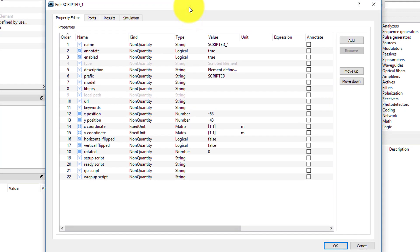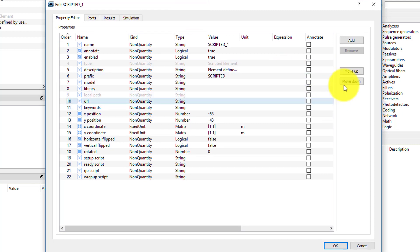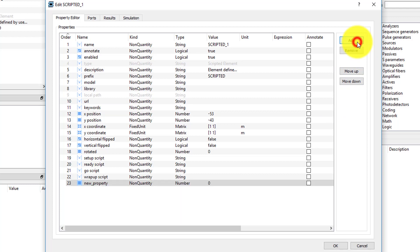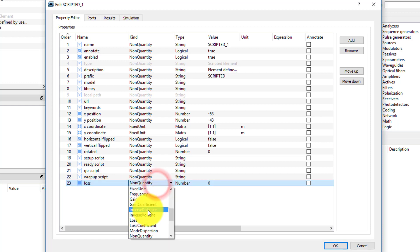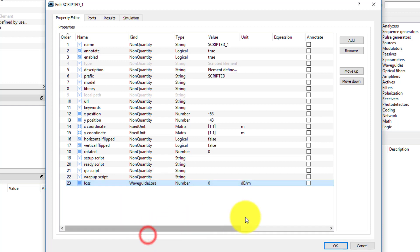In the Property Editor tab, add a new parameter called Loss. Set Kind to Waveguide Loss and set the value to 3 dBm for now.